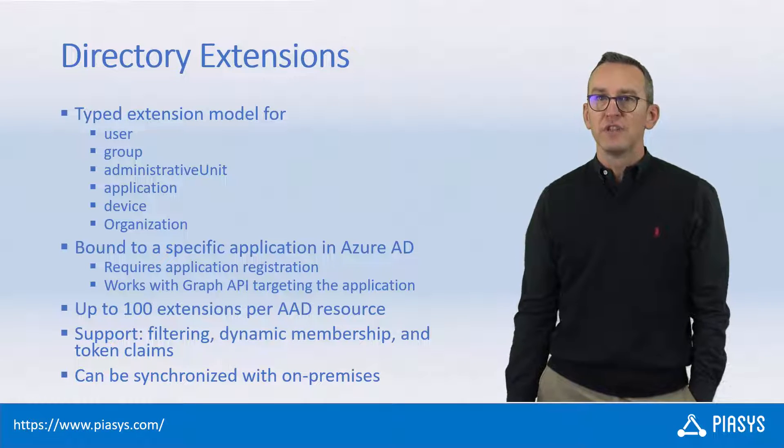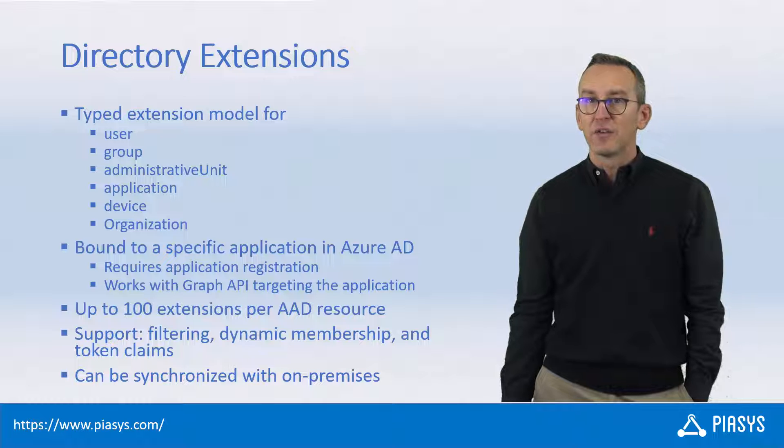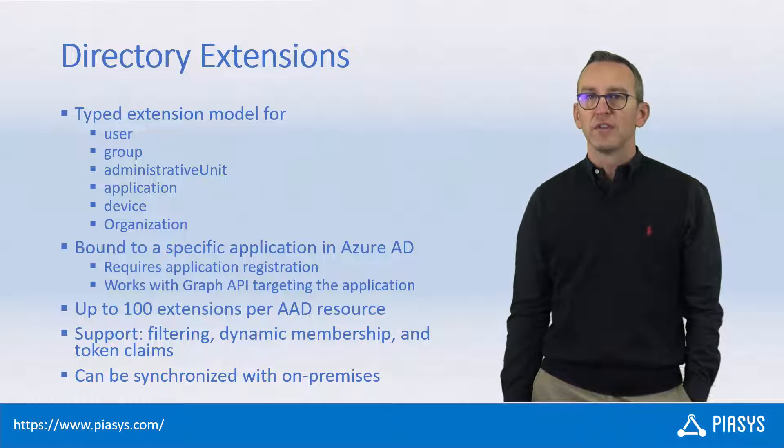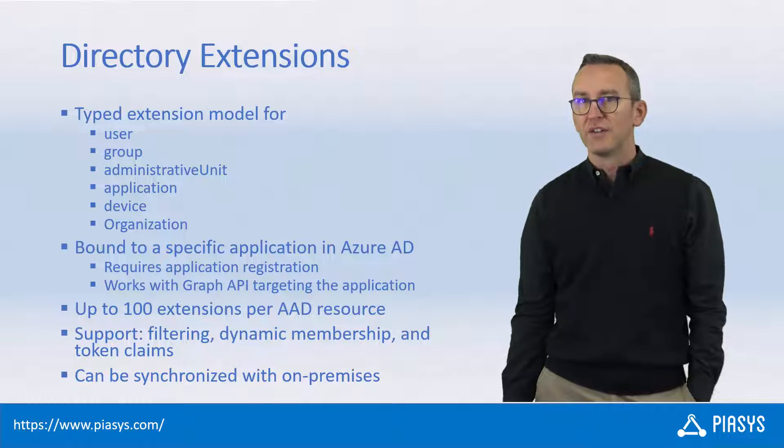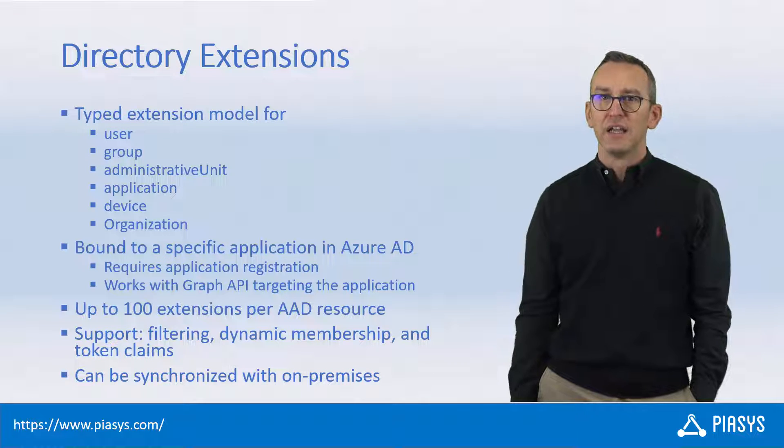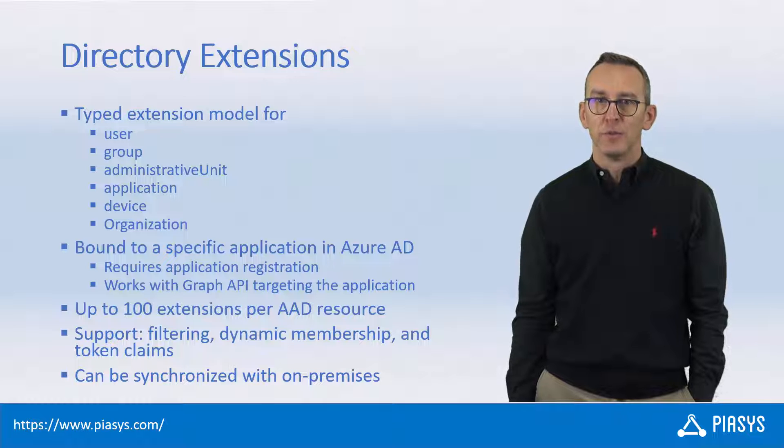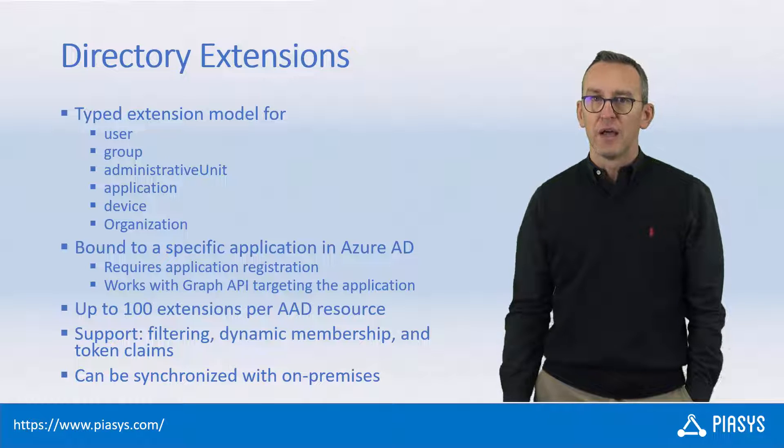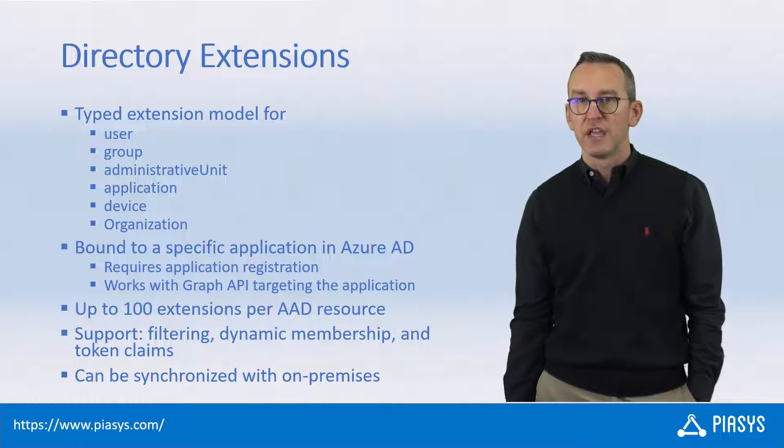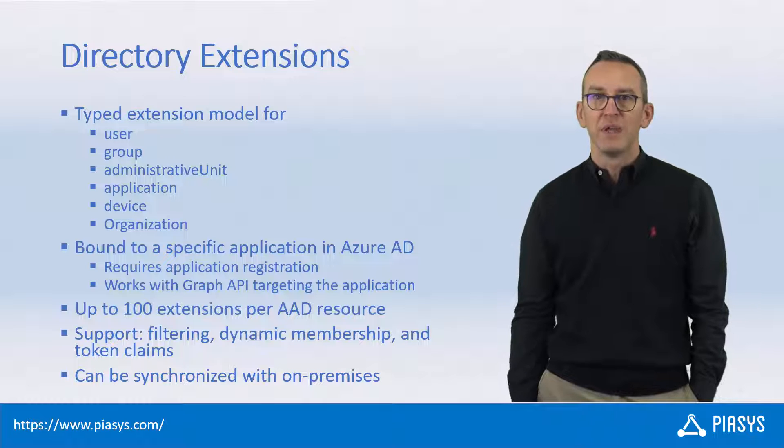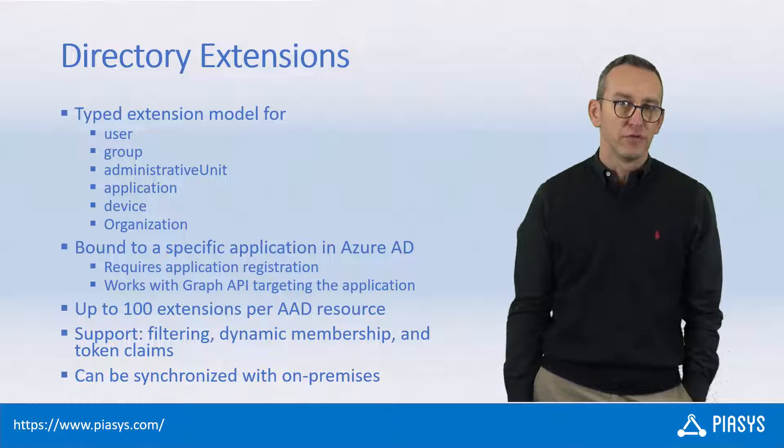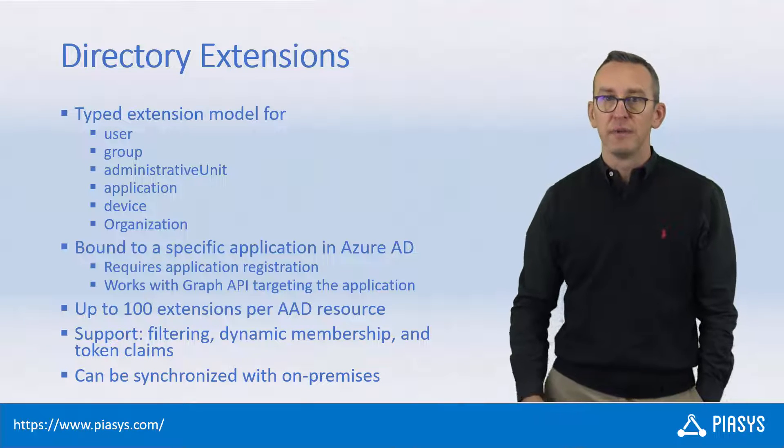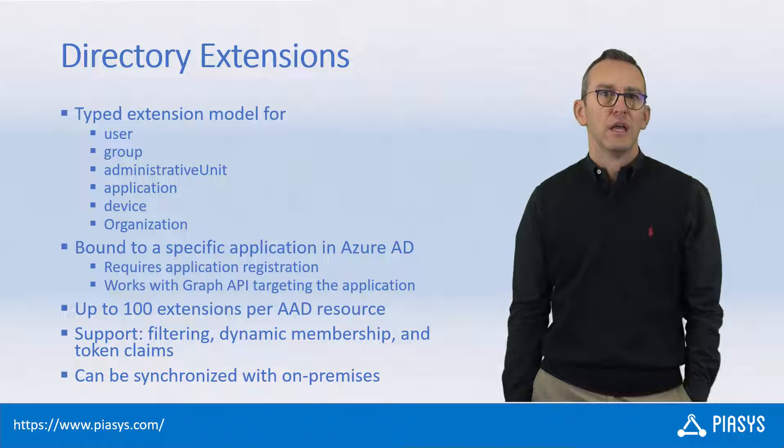When you use the Directory Extensions, you can use up to 100 extensions for every target object, considering this number as the overall number of extensions from as many applications as you like, but that's the top limit for every single object.